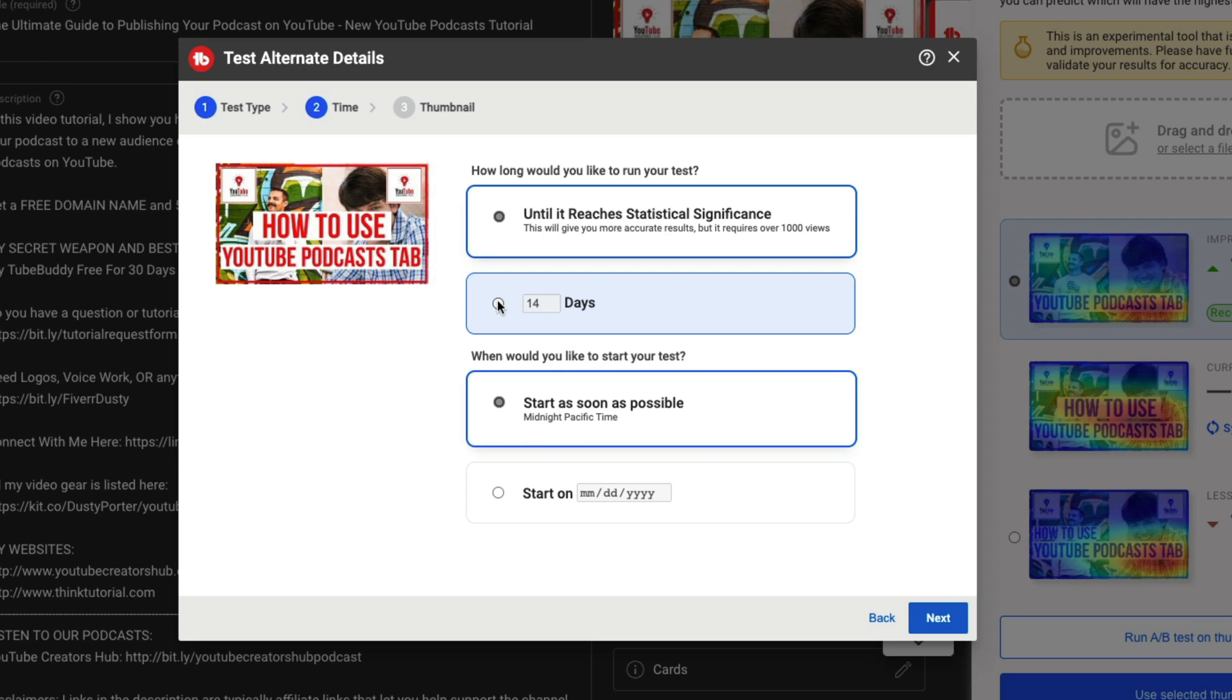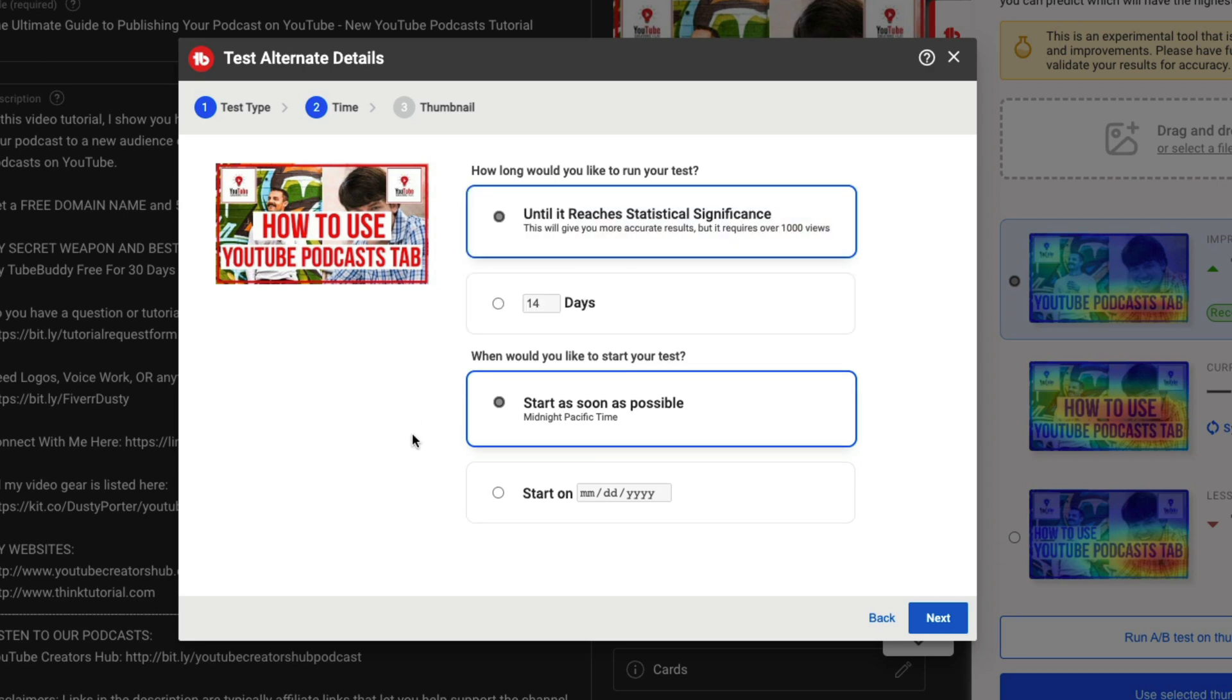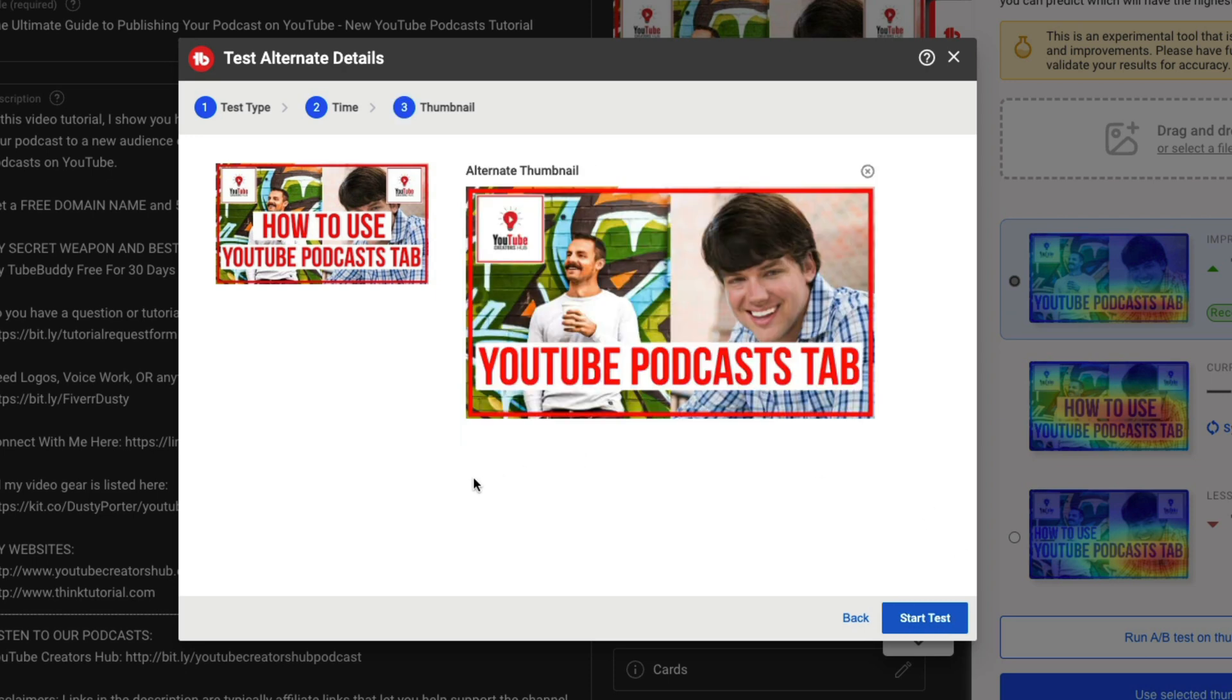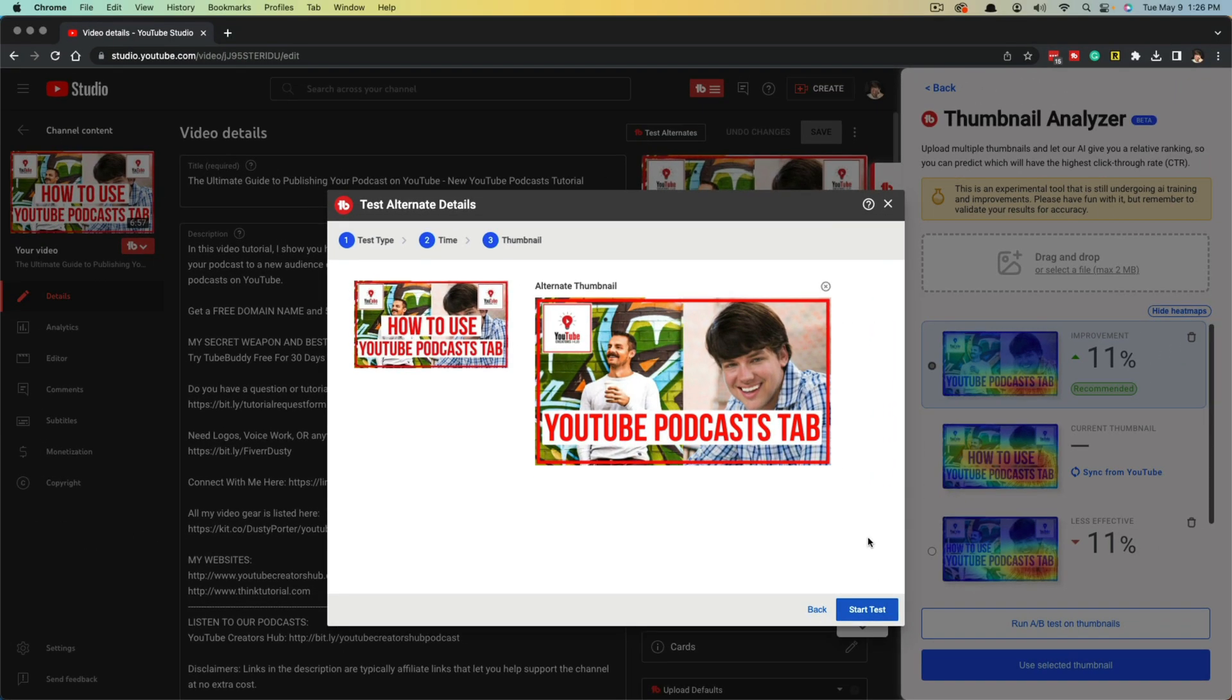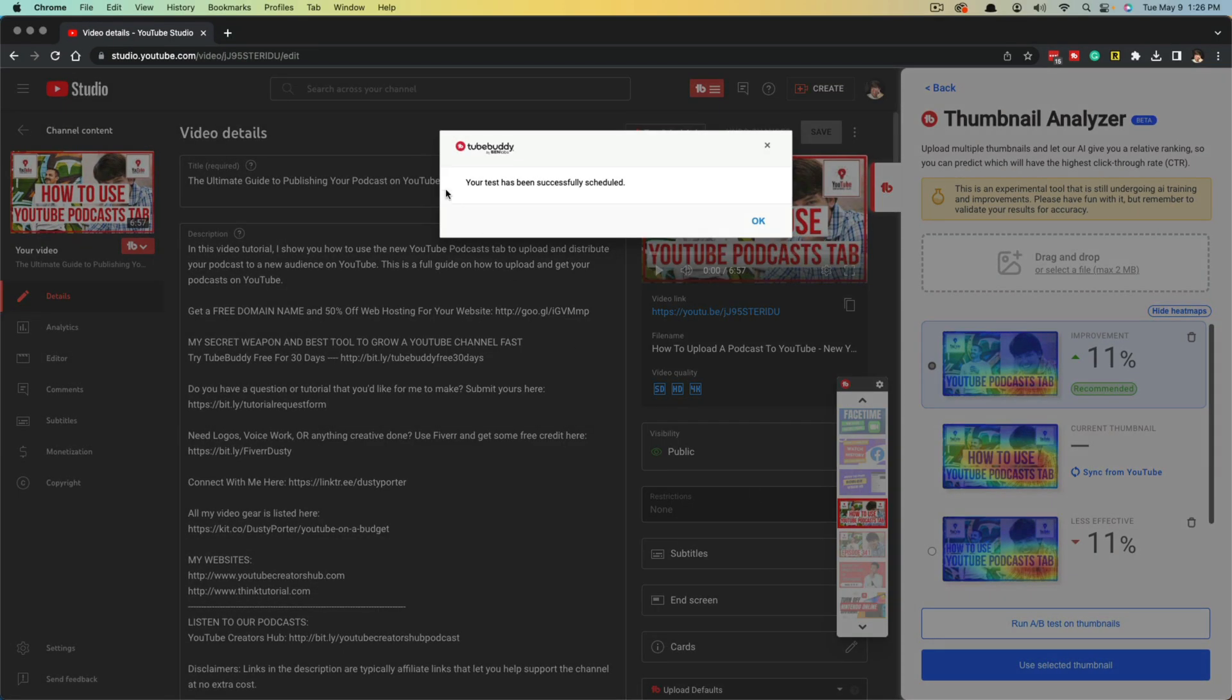But if you are a small channel, maybe 14 days is best for you. And then you would want to start it right now, start as soon as possible and go to next here. And then you can see the alternate thumbnail that we're using. And then just click the blue button that says start test. Just like that, it says your test has been successfully scheduled and you're good to go.